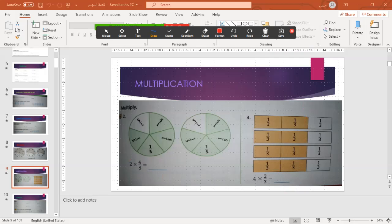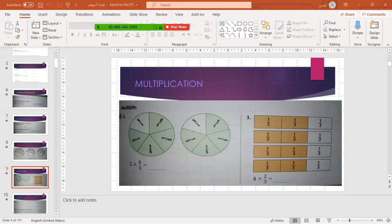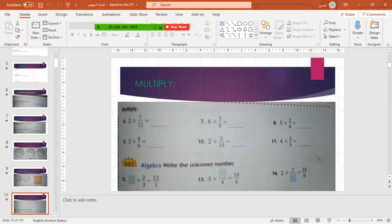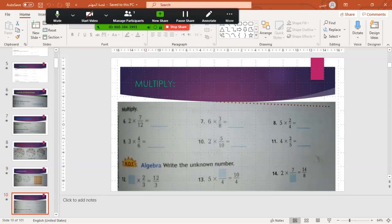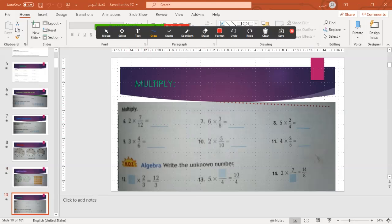Now another example. Without any design or shading — we only need to multiply and write the result. What is the result in each one? Here we have two times the fraction seven over twelve. Two times seven gives fourteen — so fourteen over twelve.